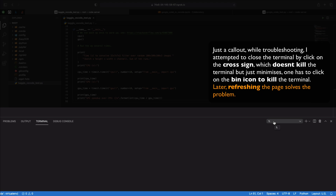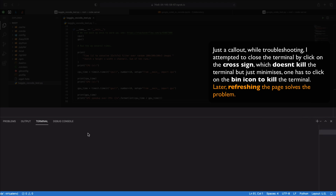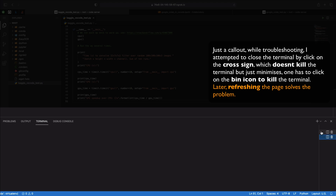I try to open a terminal in the Kaggle VS Code. There seem to be some issues, but pip install does appear to be running in the background, even if the terminal display is not rendering correctly.